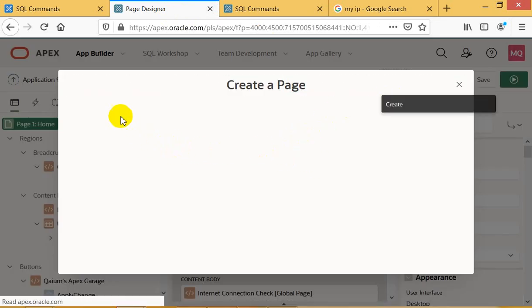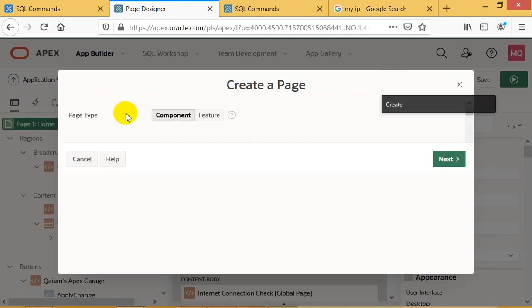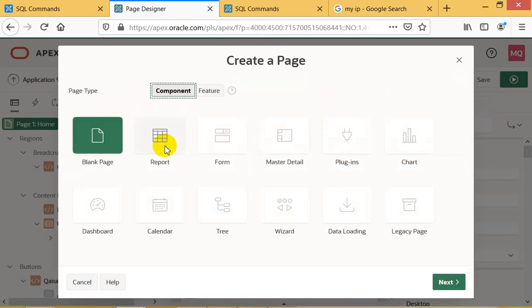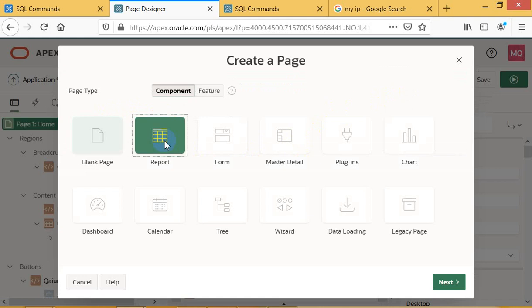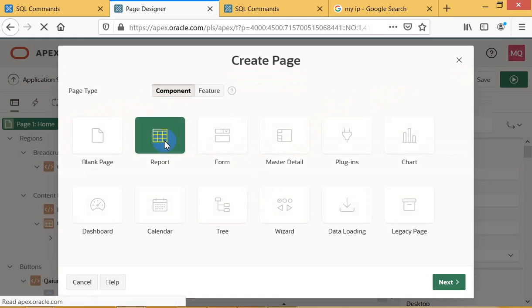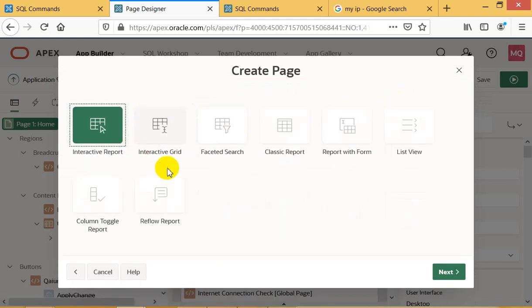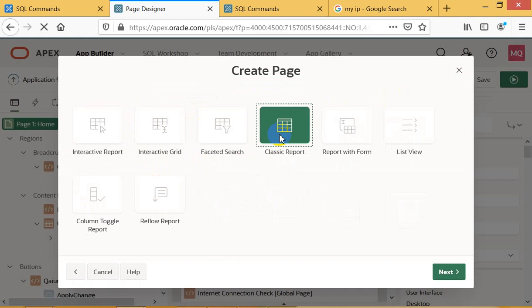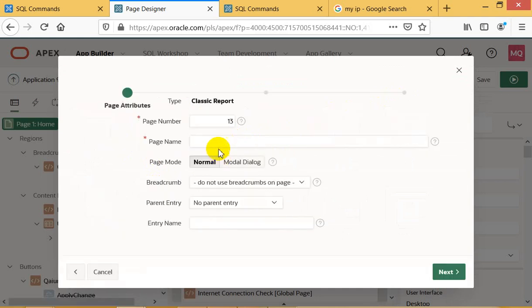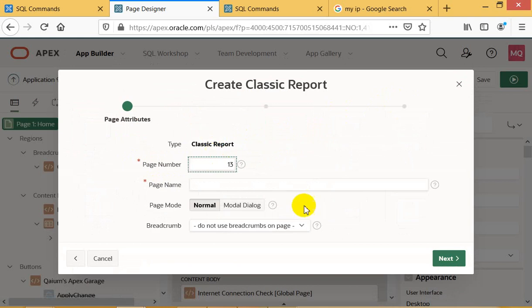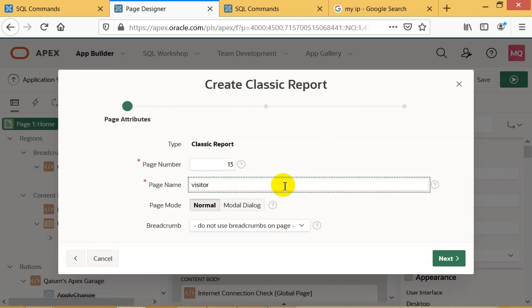First of all, I already created a table, then I'm making a report - a classic report. Okay, my table name was... what? It's visitor_info.